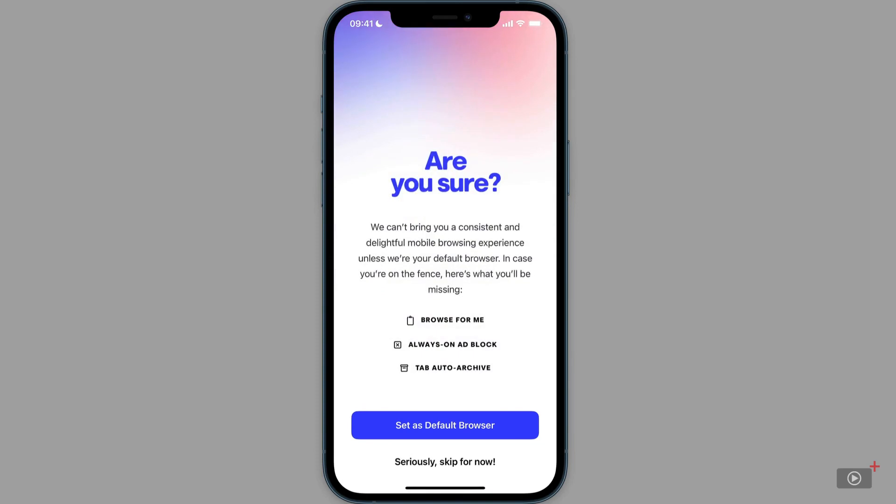And they are quite insistent that you should use it as your default browser. But I would suggest that you get used to it first before you do that. Some of the features it mentions here. Browse for Me, I've just mentioned.